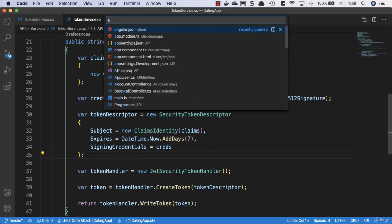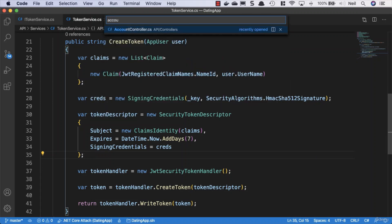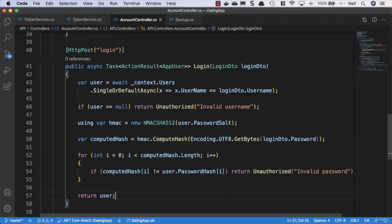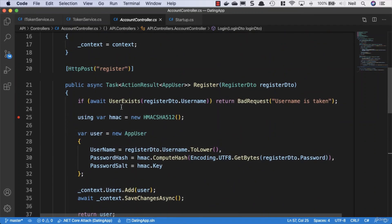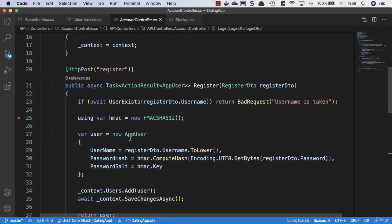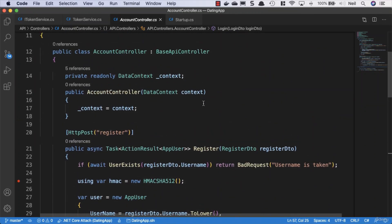Let's head back to our account controller. We've got our two methods here where we need to do this, but we've got our token service now so we need to inject this into our account controller first of all.